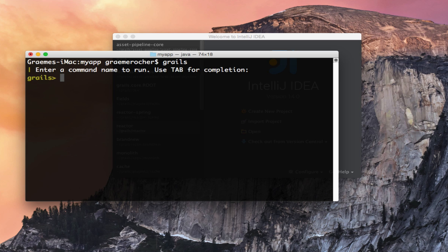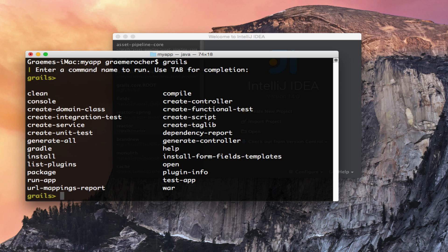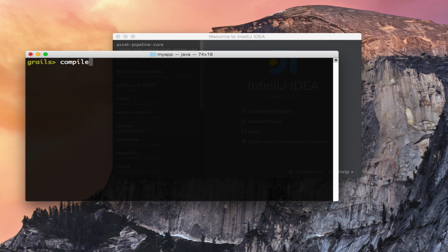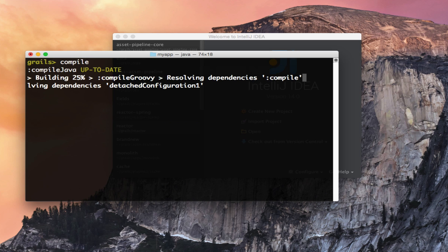Just like previous versions of Grails, we can tab and see all the different commands that are available to me and we can run any of those. For example, I can type compile to compile my application.